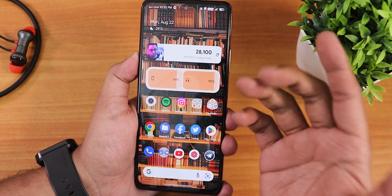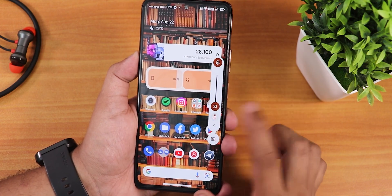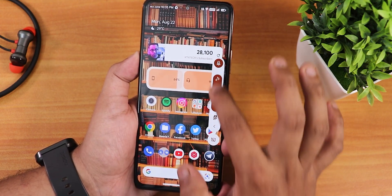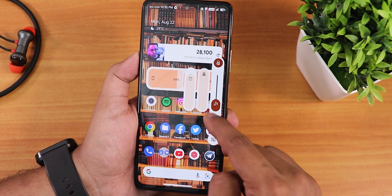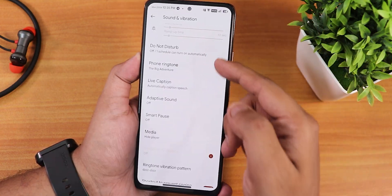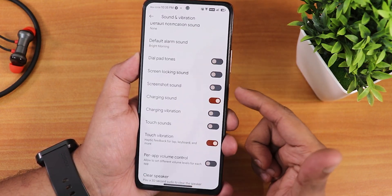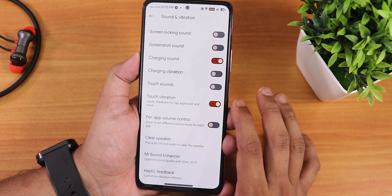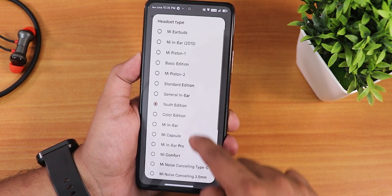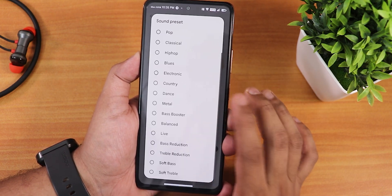The sound settings look great and the volume panel is really nice — you can switch audio output and the animation appears smoothly. You can expand the volume panel and put the phone into vibrate or silent from there. The settings include do not disturb, live caption, smart pause, ringtone vibration pattern, screenshot sound, charging sound, vibration, touch sound, touch vibration, and a volume control. The Mi sound enhancer with presets, bass booster, and smart scenes is available, and audio quality for headphone jack and Bluetooth has been great.